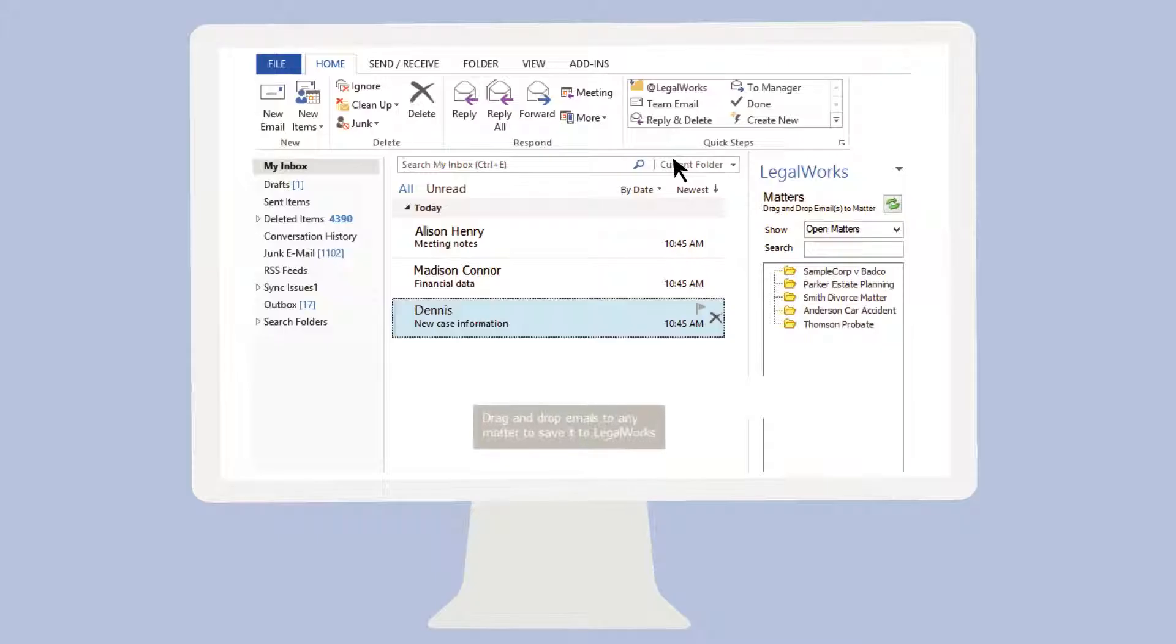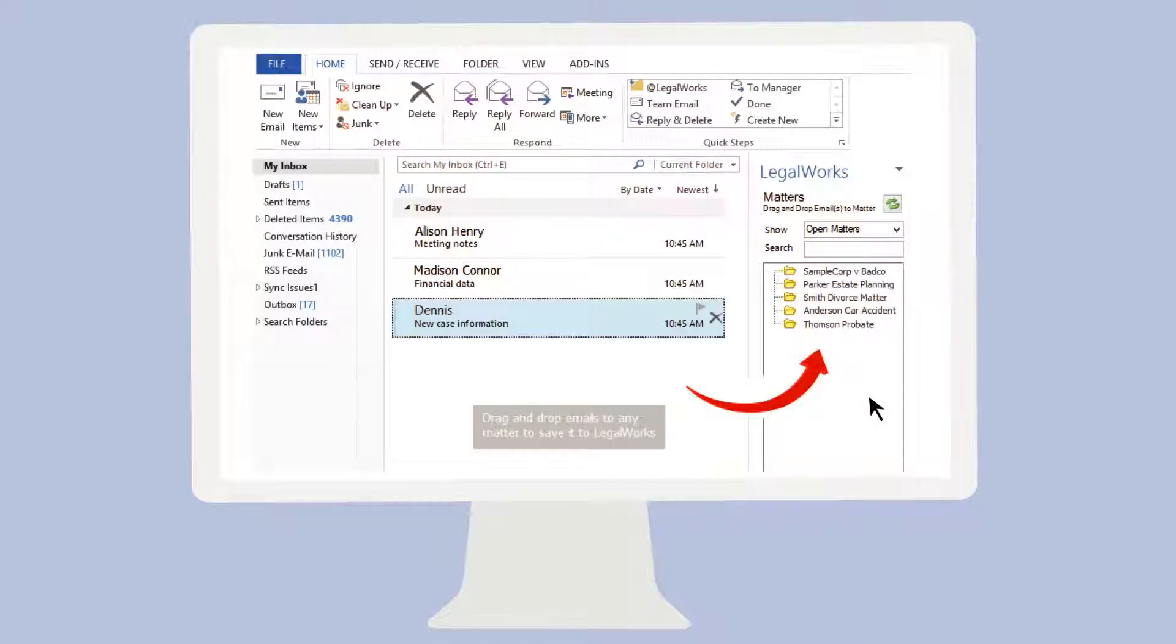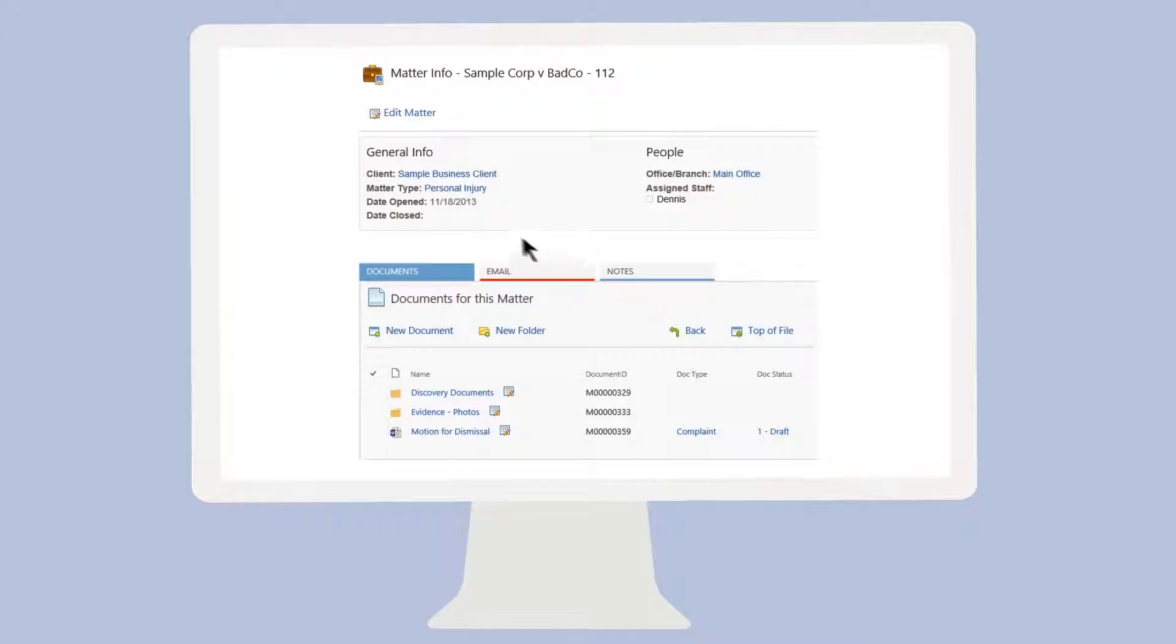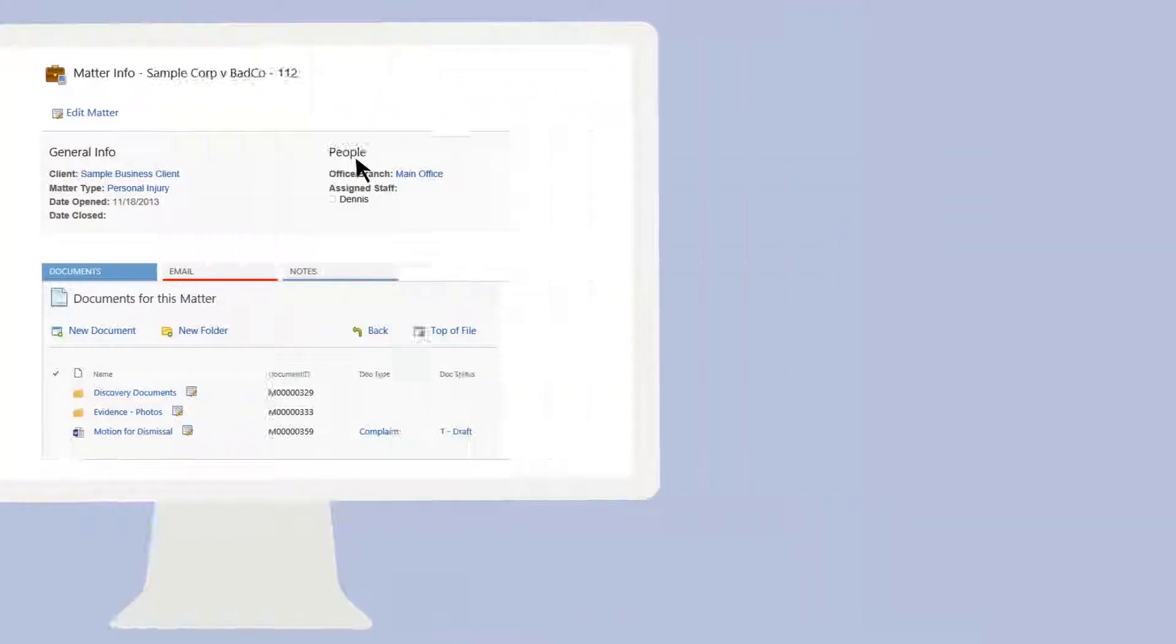It includes email management, keeping emails filed together with client documents. It's packed with robust document management functionality, including versioning. Retain your prior versions for review and comparison.